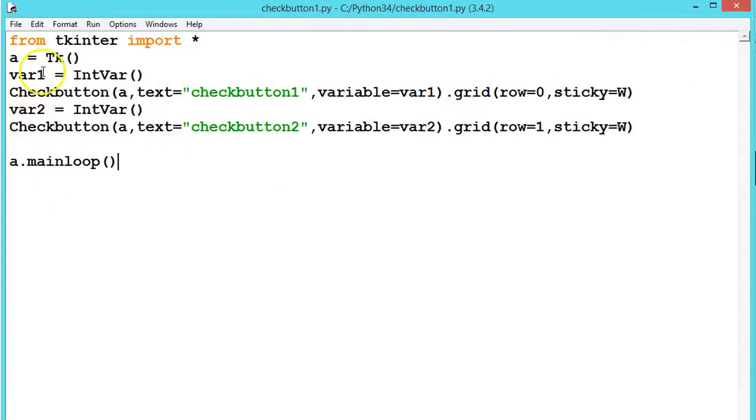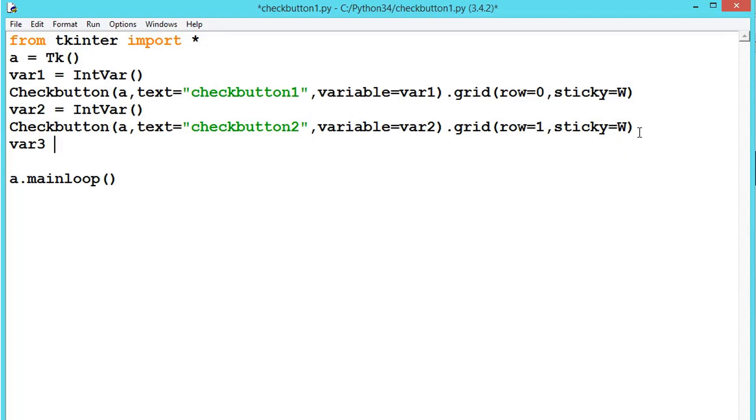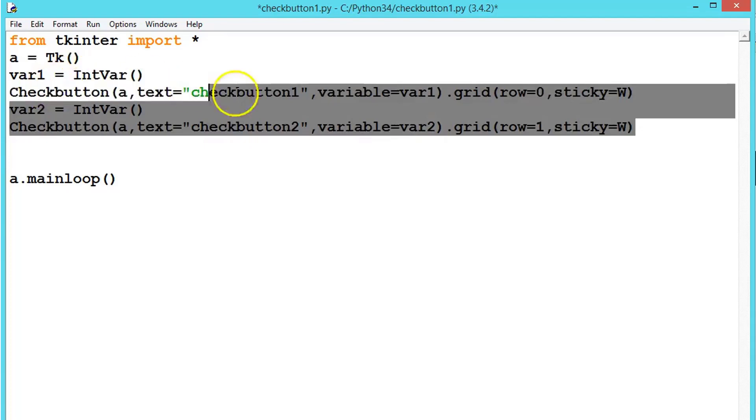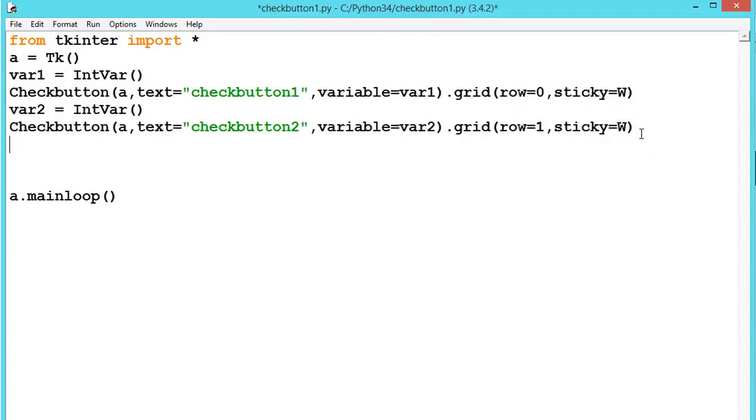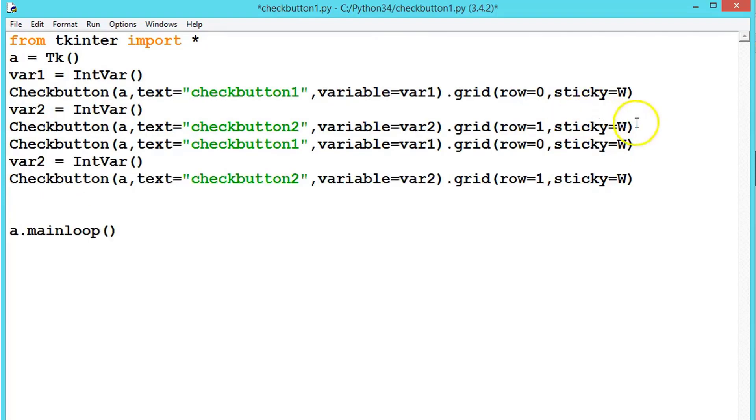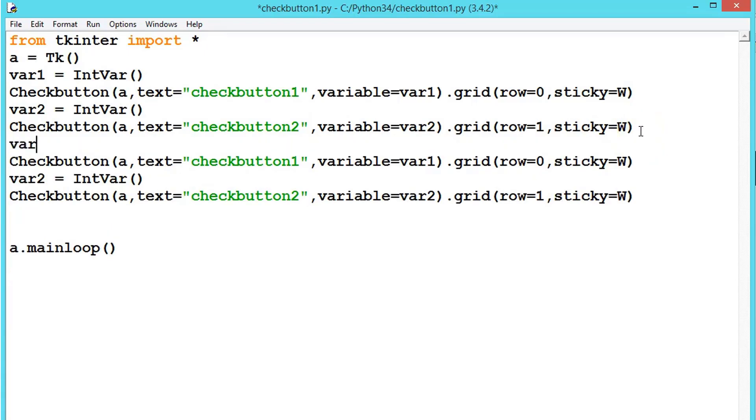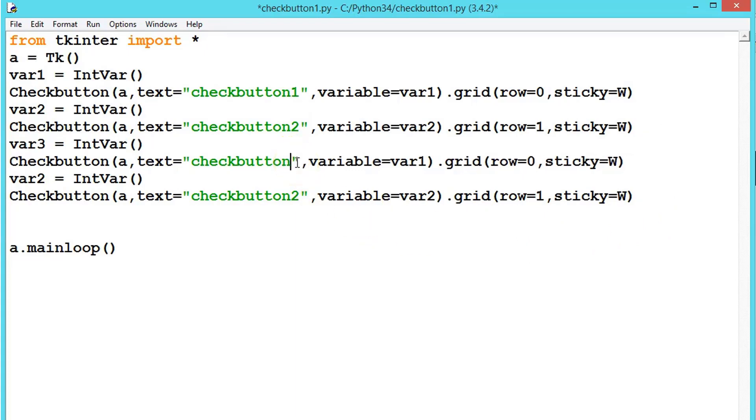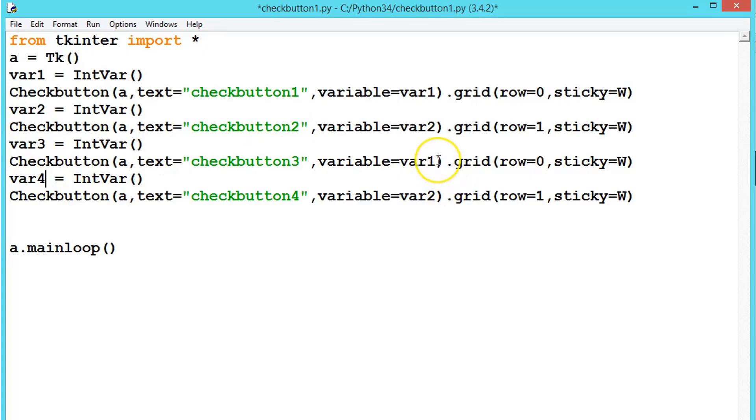Now actually this variable contains some values. We'll be seeing that in the next example. For now, let's create one more var. Let's copy these two. var3 equals IntVar, var4. This one is checkbutton3, checkbutton4. We'll change the row to 2 and 3. Let's execute now. So here we have created 4 checkboxes.